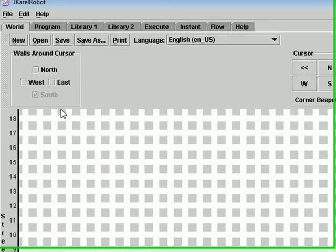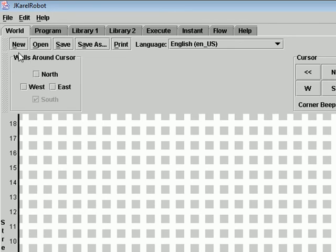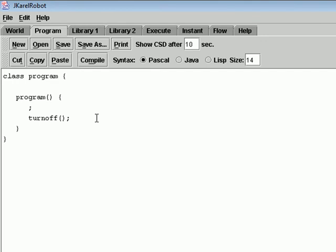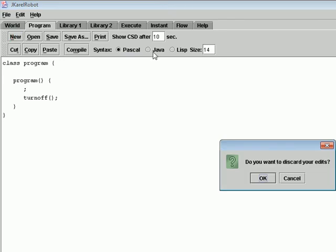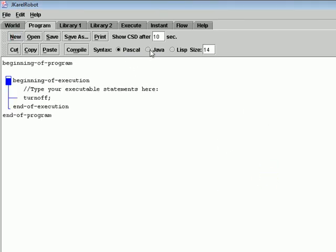The most useful buttons of the World section are New, Open, Save, Save As, and Print. After creating the world of Karel, the Program section or tag is activated. Here is the place where you will write the statements that will be executed step by step. Remember that the program can be written in two kinds of languages: Pascal and Java. In this case, we will choose New and Java language.